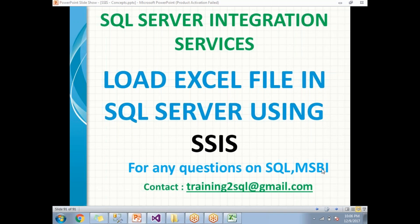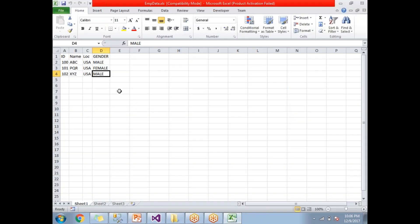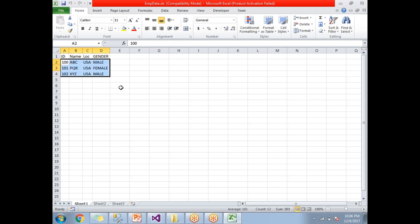Before going directly into SSIS, let me show you the data in the Excel file. This Excel file has four columns — ID, Name, Location, and Gender — with three rows of data. This is the Excel file which I am planning to load into SQL Server.